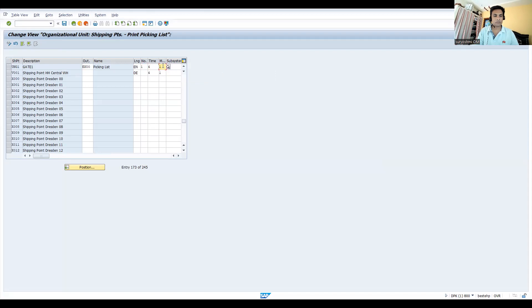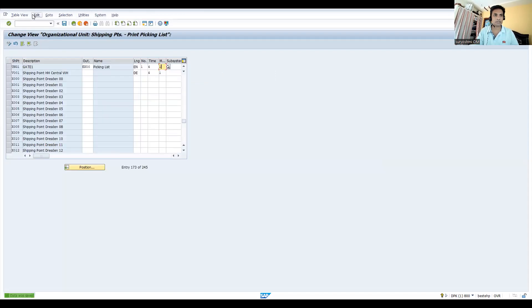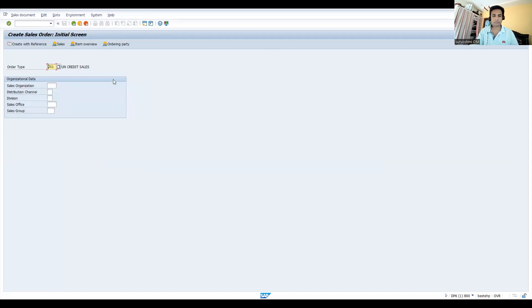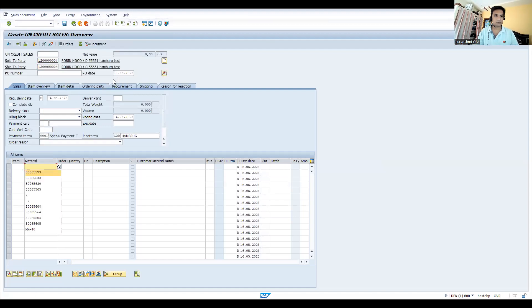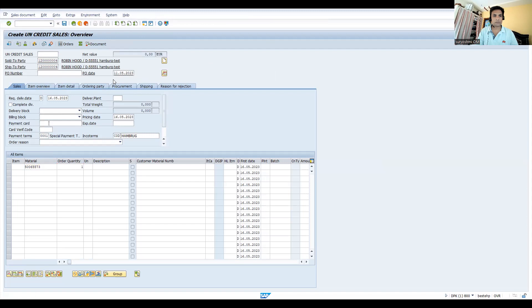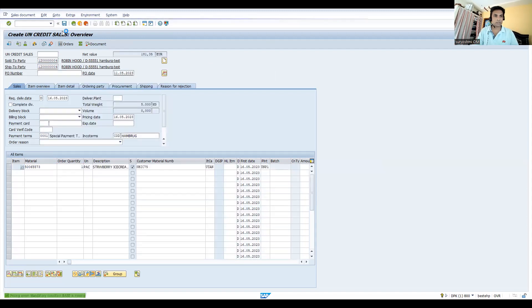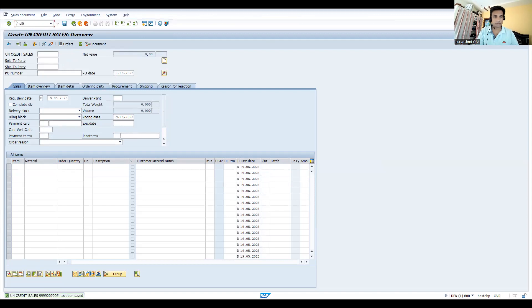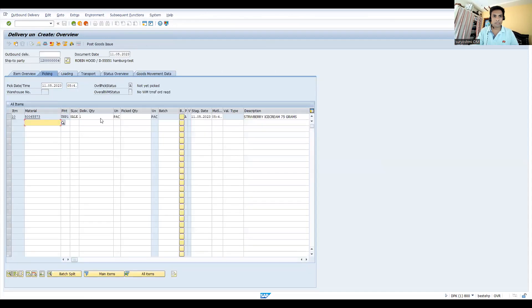All these are the settings. Now let's try to create a sales order. Press enter. Let's save this. Sales order ends with 95.